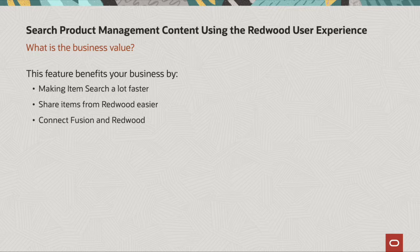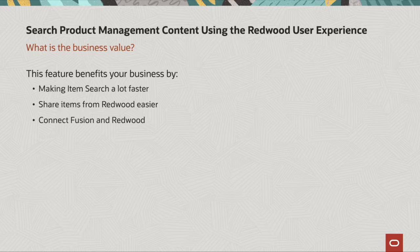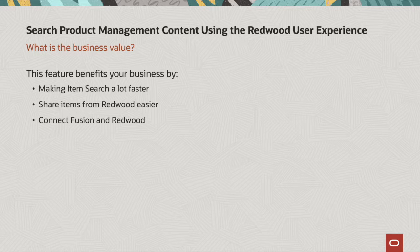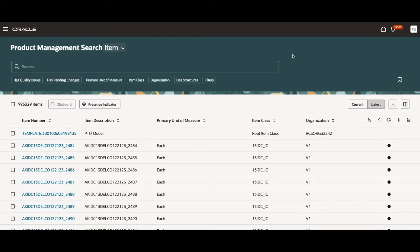I will be going over all of these new features and their business value now in the demo. Today, we will be going over the product management search using the Redwood user experience. There are some new features I'd like to go over and there are some existing ones in Fusion that are being carried over to Redwood.